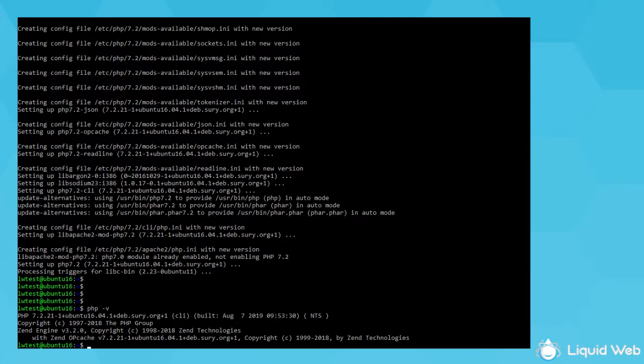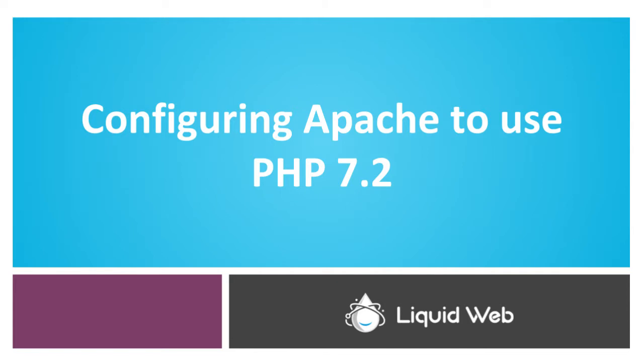However, Apache doesn't know about the new version, so the next step is to change the Apache configuration so it calls php 7.2.